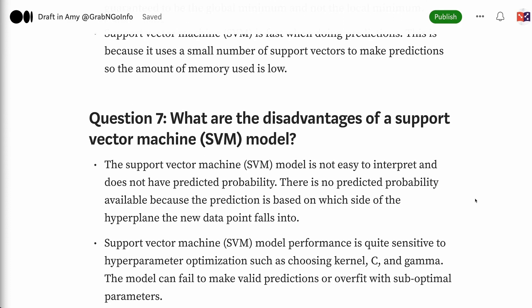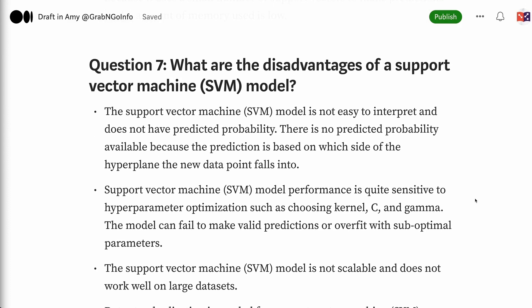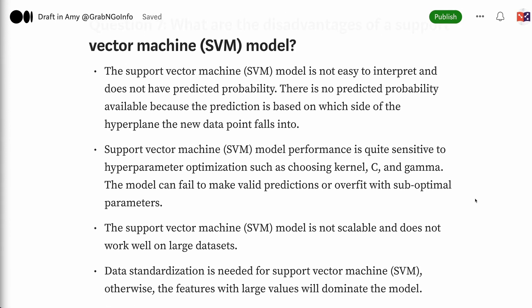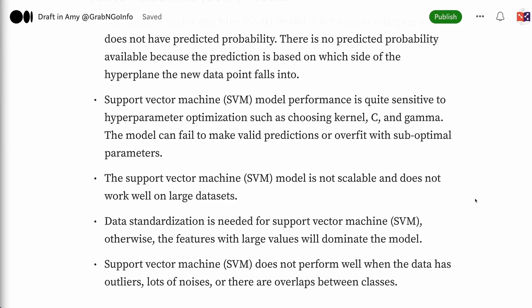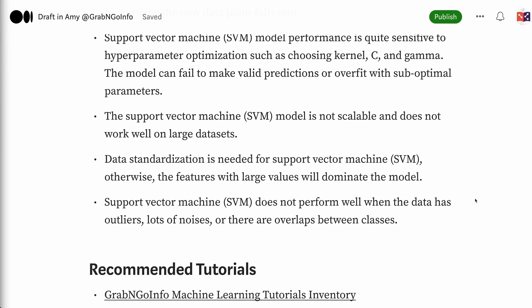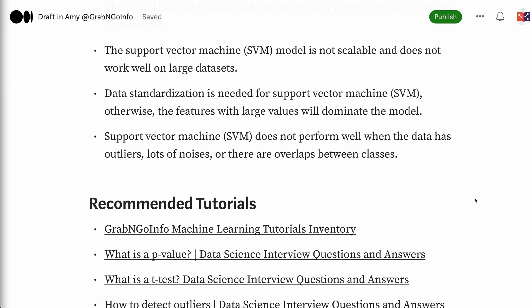Question 7: What are the disadvantages of a support vector machine model? The support vector machine model is not easy to interpret and does not have predicted probability, because the prediction is based on which side of the hyperplane the new data point falls into. Model performance is quite sensitive to hyperparameter optimization such as choosing kernel, C, and gamma — the model can fail to make valid predictions or overfit with suboptimal parameters. Support vector machine is not scalable and does not work well on large datasets. Data standardization is needed; otherwise, features with large values will dominate the model. Support vector machine does not perform well when the data has outliers, lots of noise, or there are overlaps between classes.